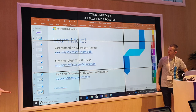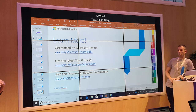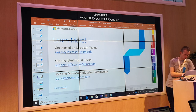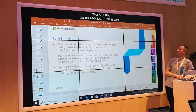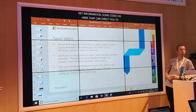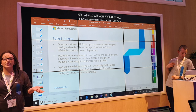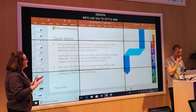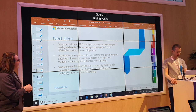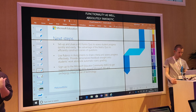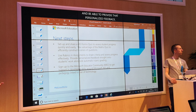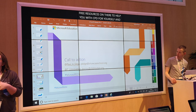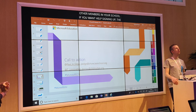There are just a couple more sessions if you want to learn any more. You can have a look at these links here and we've also got the brochures — some of you have got these on your tables already. On the back page there's some key information and QR codes that can direct you to certain areas for extra help. Here's just a couple of next steps: we'd like you to set up and share a Microsoft Forms quiz with one of your classes. Also use a rubric within assignments to share criteria and assess progress effectively. And sign up to the Microsoft Educator Community — there are loads of free resources on there for CPD for yourself and other members in your school. If you get in touch with myself or Paul, please feel free to jot down our emails and take our Twitter handles.